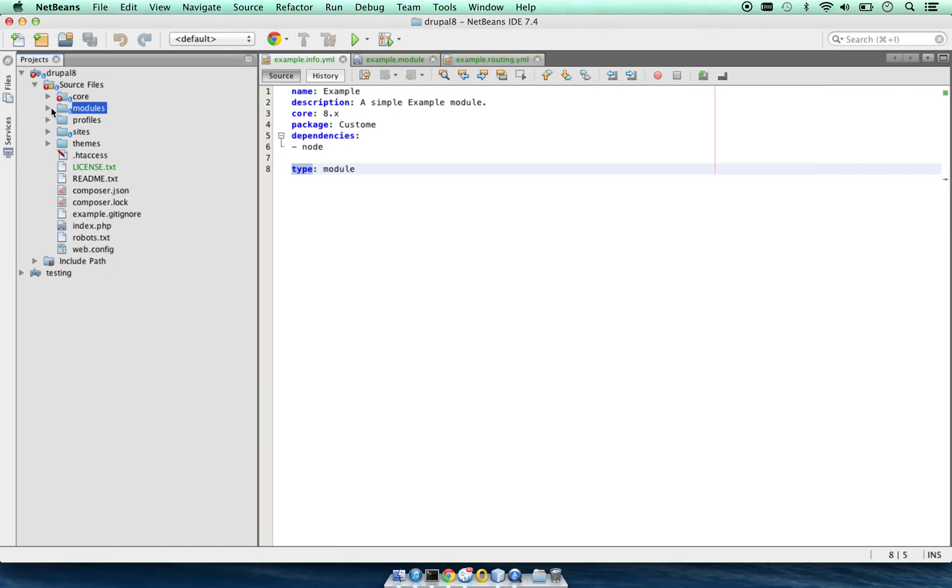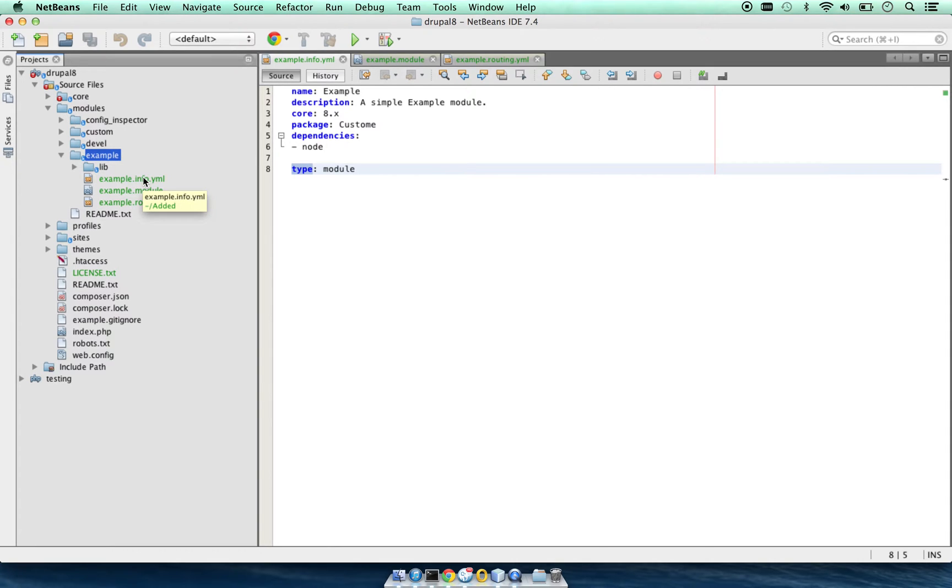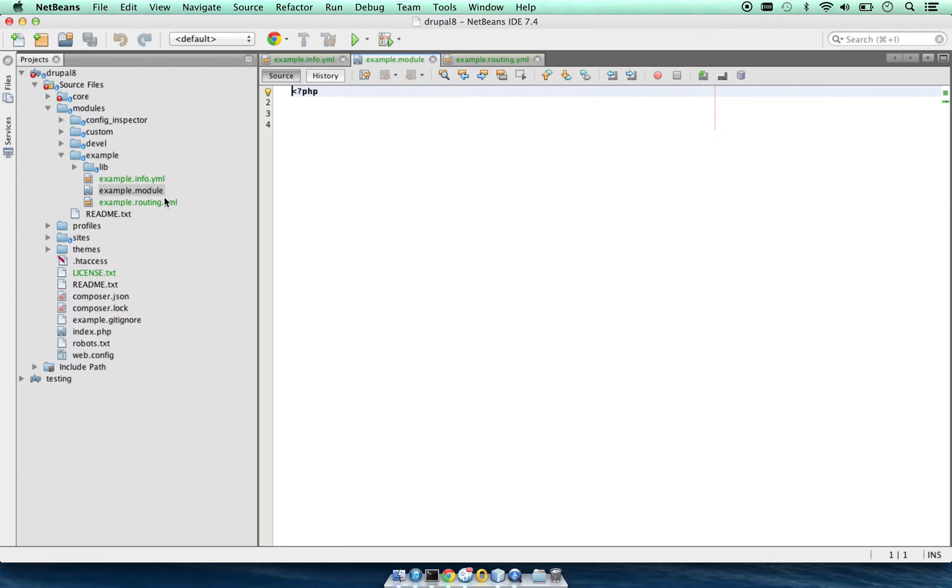Inside the module, this is the example module we will work with. We have example.info.yaml where there's the name of the module, description, and the core version which this module will work with.